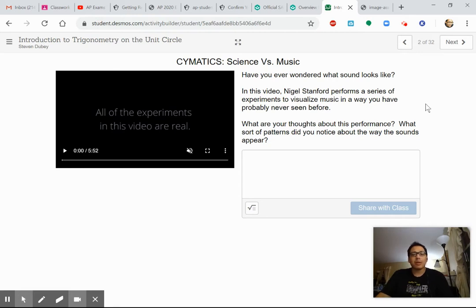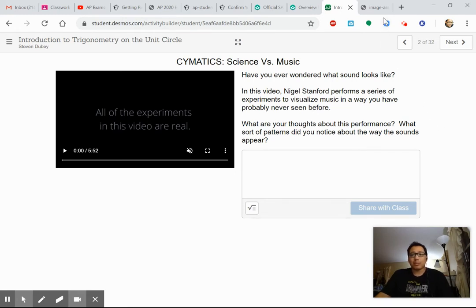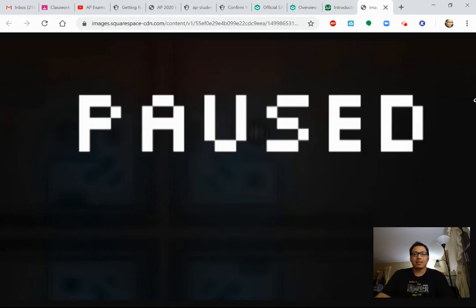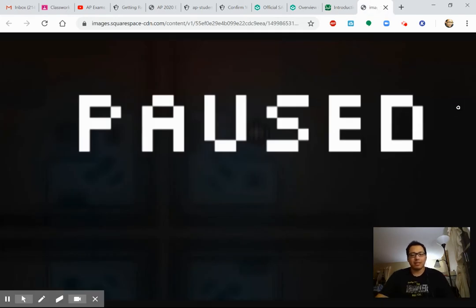Go ahead, pause the video, watch the video on your own, and then answer this question: what are your thoughts about this performance? What sort of patterns do you notice about the way the sounds appear? Definitely meme-worthy at least. Go ahead and answer after watching the video.